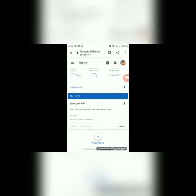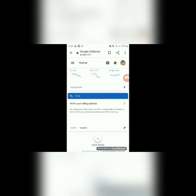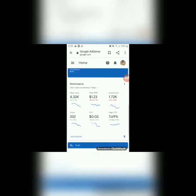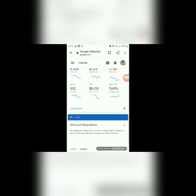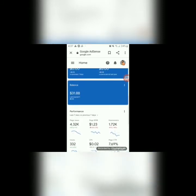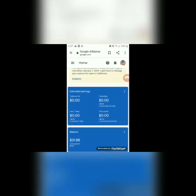Wala pa yung pin, yung mail, yung letter. So, i-cancel natin to. Ayan po siya. And that's it — dito mo makikita sa Google AdSense yung notification ng pin mo. Wala po sa email address natin.